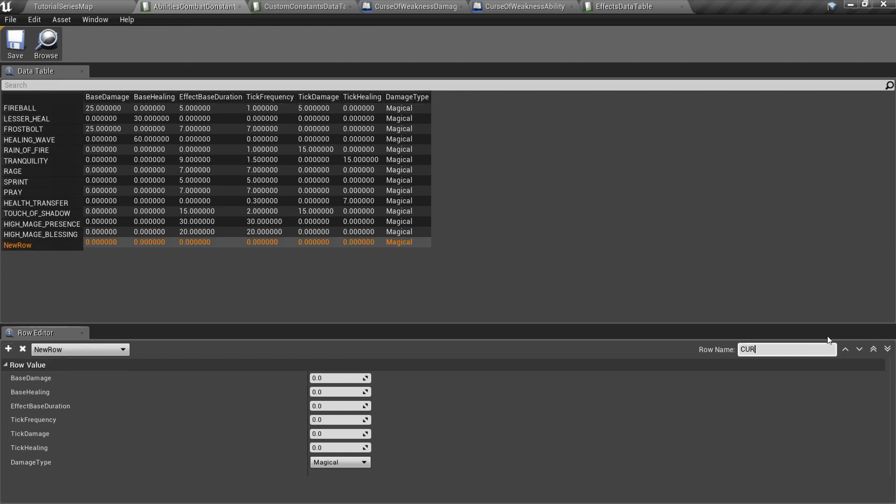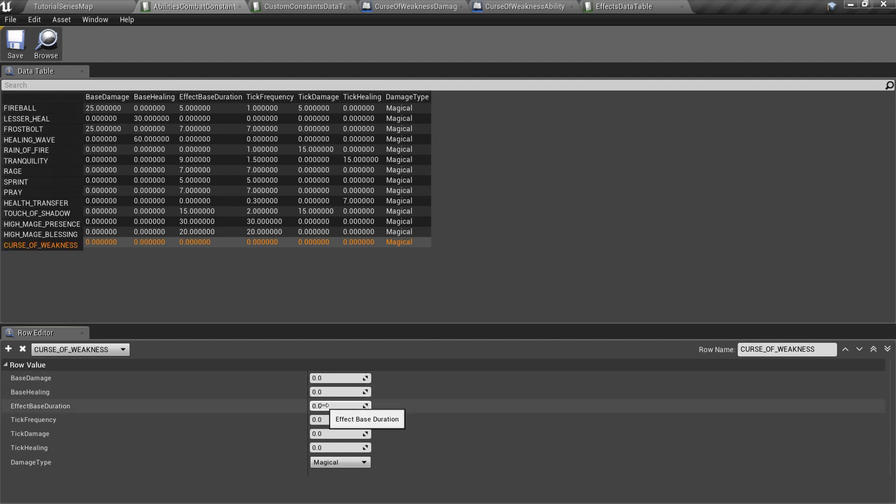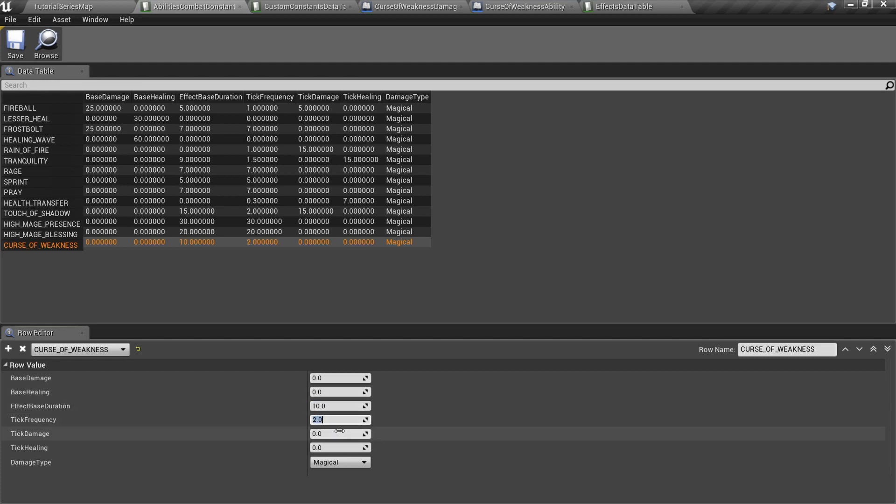Here you can specify constants like damage, healing, tick frequency, damage type, and so on. I will set effect duration to 10, effect frequency to 2, and tick damage to 10.